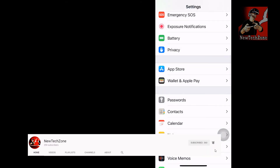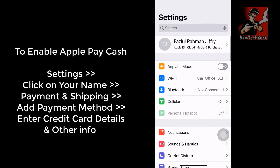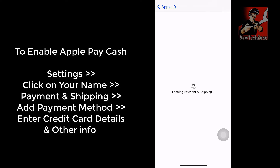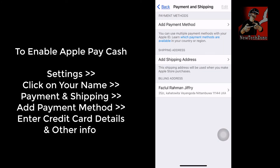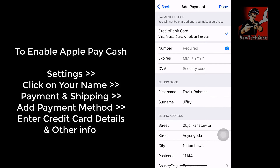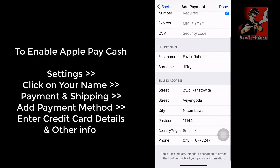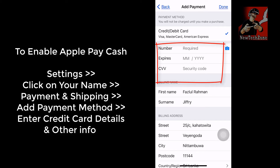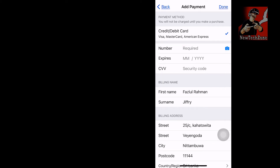If you want to enable Apple Pay Cash again, simply go to Settings, click on your name, and click 'Payment and Shipping.' Once the page loads, click 'Add Payment Method.' You'll see fields for your credit card number, expiry date, and CVV number. Once you enter all the details, it will be enabled again on your iPhone.